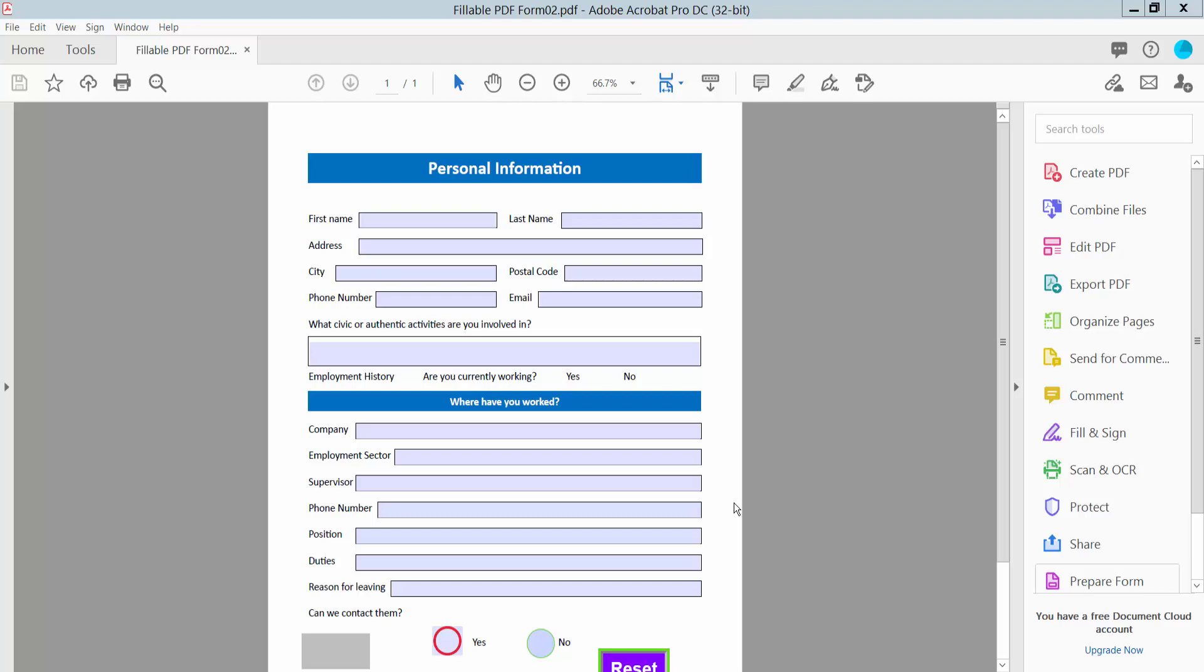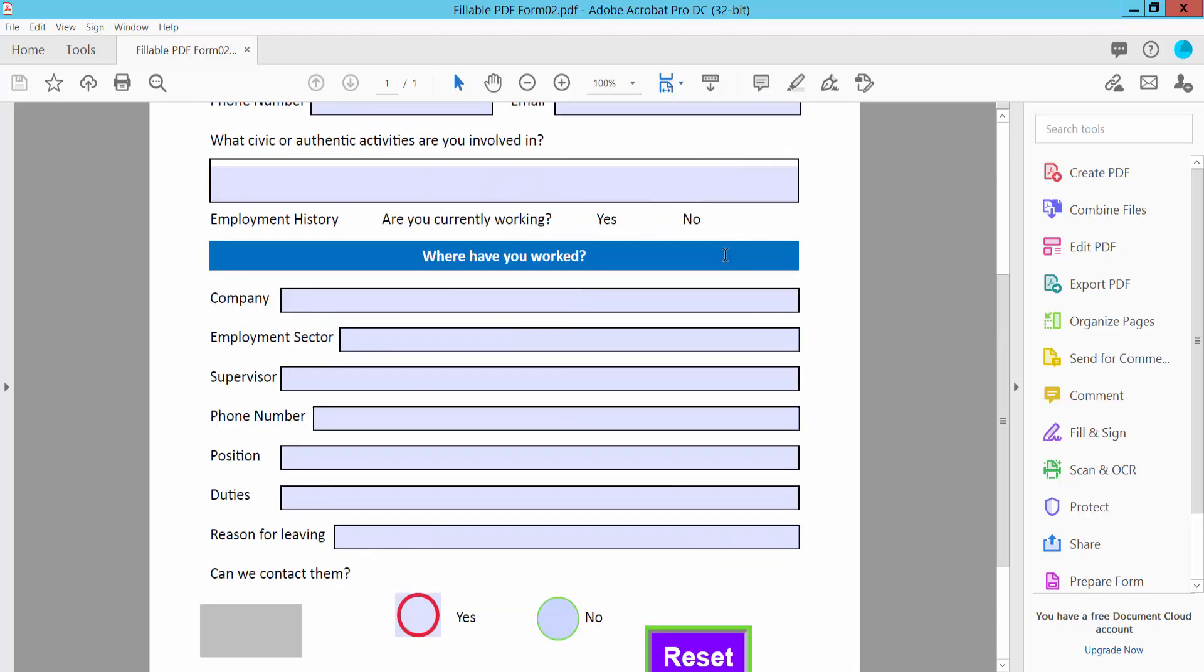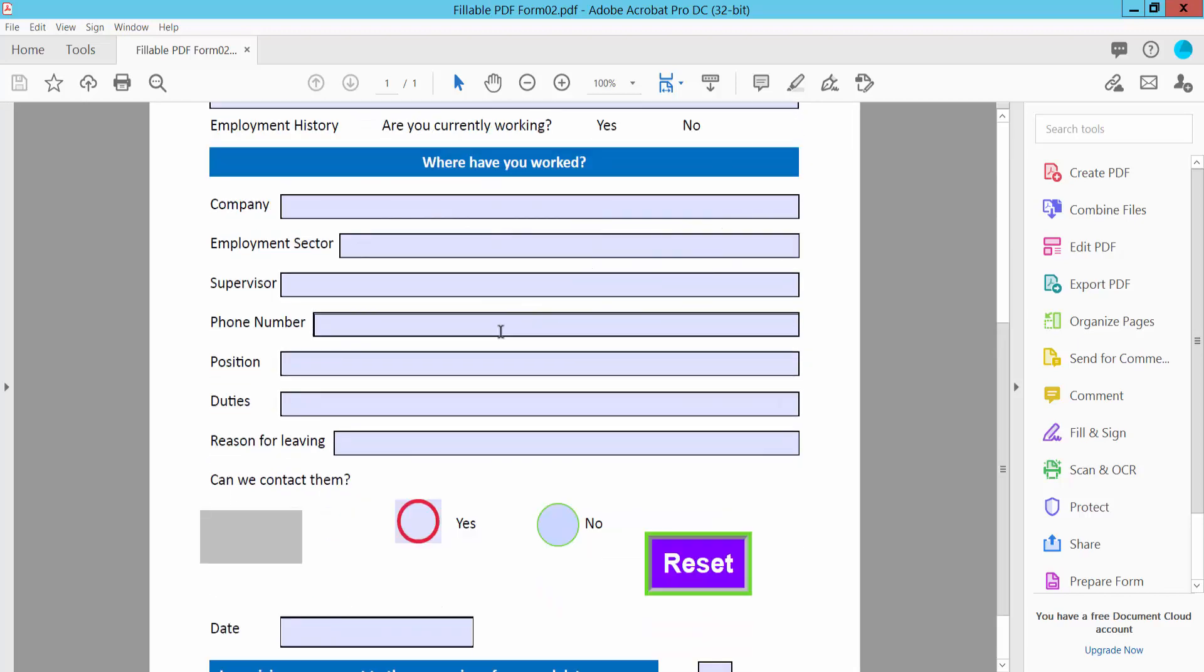Hello everyone, today I will show you how to remove the reset button from a fillable PDF form using Adobe Acrobat Pro DC. First, open your PDF file as a fillable PDF form.